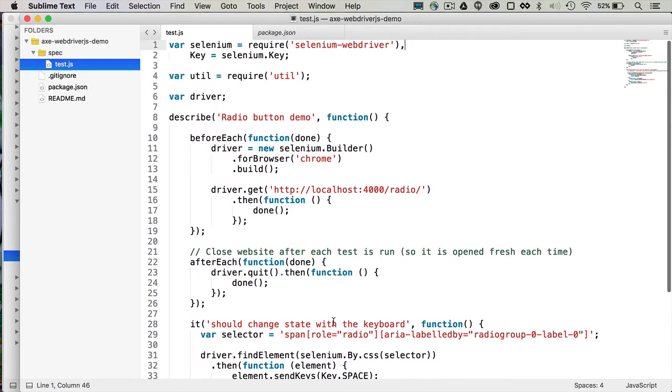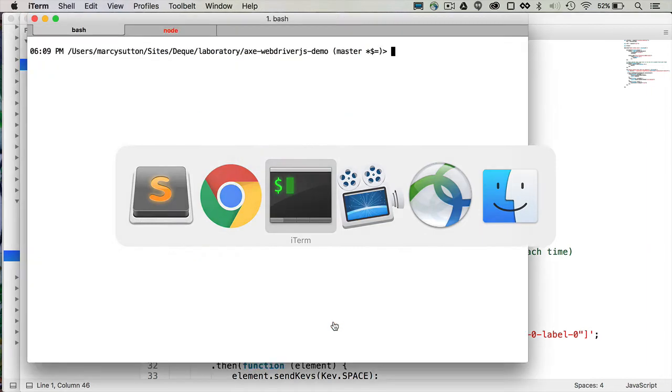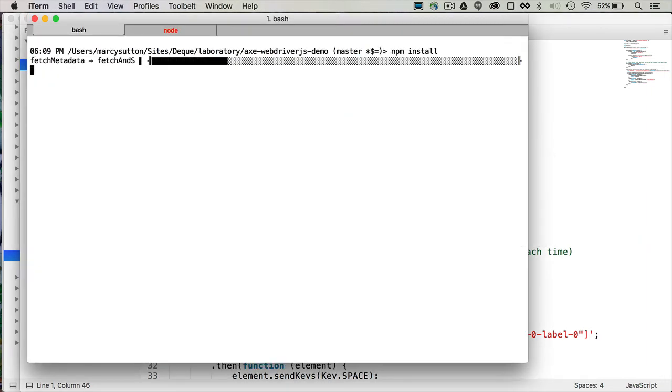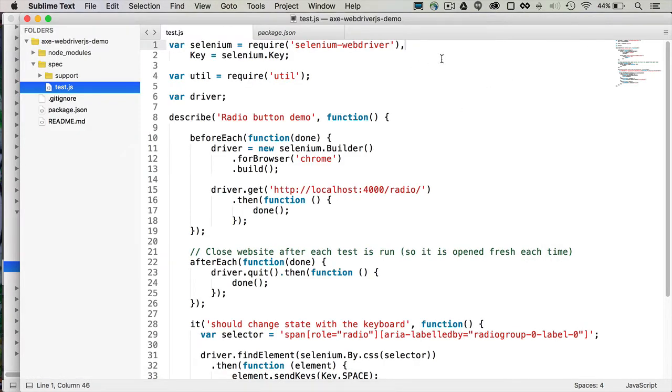So if we were going to integrate AxeCore with this, the first thing we need to do is go install our dependencies. So if I go over to the command line and run npm install. Okay, now that we have our dependencies installed, we should go over to our test file and get things going over there.